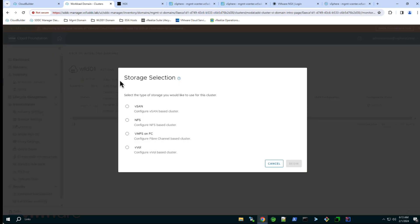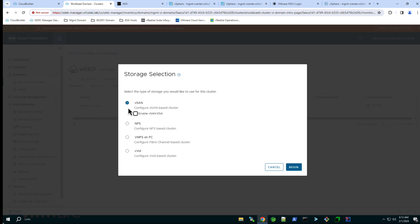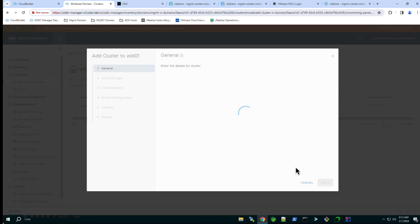Select the principal storage type that will be used by the new cluster, vSAN in this example. Assign a name to the cluster. Here I will call it WLD01-Cluster02.